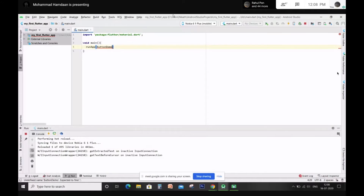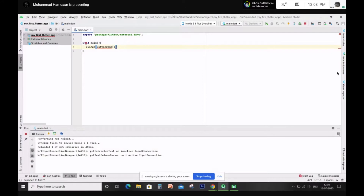Can somebody say what a constructor is? It's the first thing that executes when executing the class. Exactly — when you create an instance of a class, the very first method that is invoked is your constructor. So whenever you're creating an instance of a class, you create it with a constructor. The constructor is a method which creates the instance of your class — which creates an object. So we are creating an object of this class ButtonDemo. You can proceed — put a semicolon there.